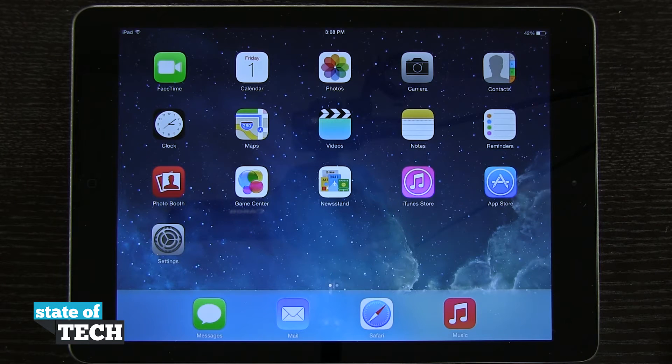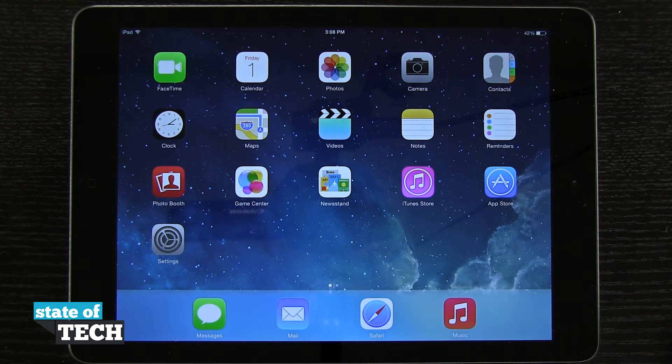Welcome to State of Tech. This is James here and I have another iPad Air tip for you. I'm going to show you how to use AirDrop on your iPad.